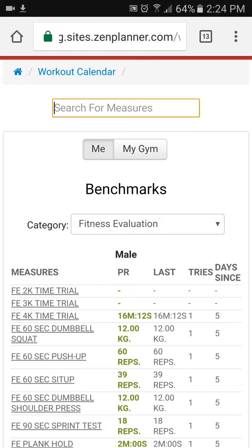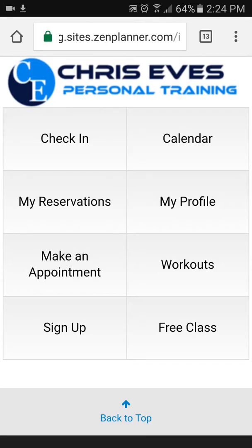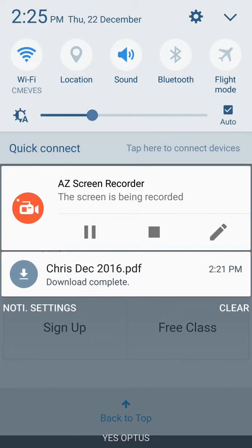Just a reminder: 'My Profile' is where your printed report is stored, and 'Workouts' is where you can look at your individual results — make sure you select your category. That's all I've got for this video. I'll look forward to catching up with you in the next one.